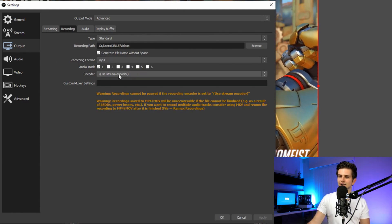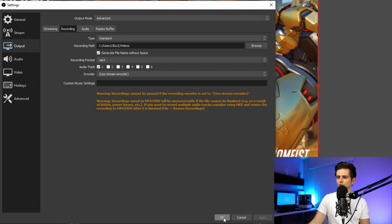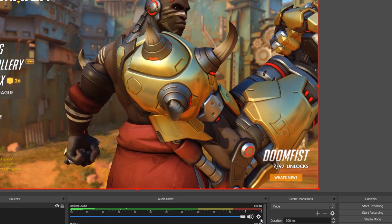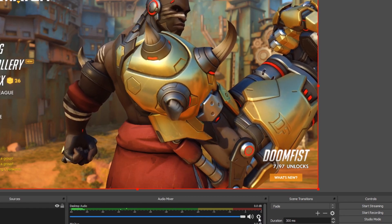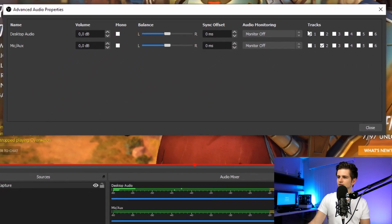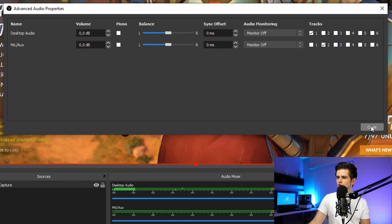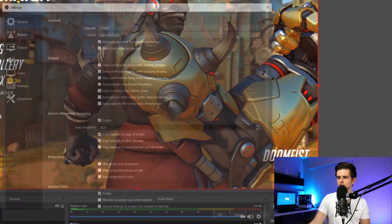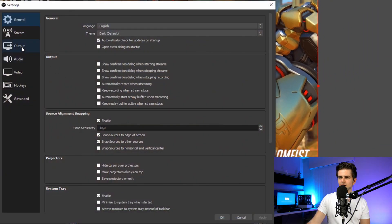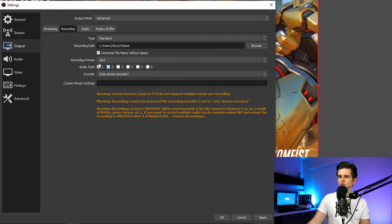Then the next setting is the amount of audio tracks you want to add to your recording. Let's quickly click OK, click on the gear icon in the audio mixer, go to advanced audio properties, and right here you can see how many audio tracks you are using — we are using two of them right now. So let's close this, go to the settings again, go to output recording, and enable two audio tracks right here.